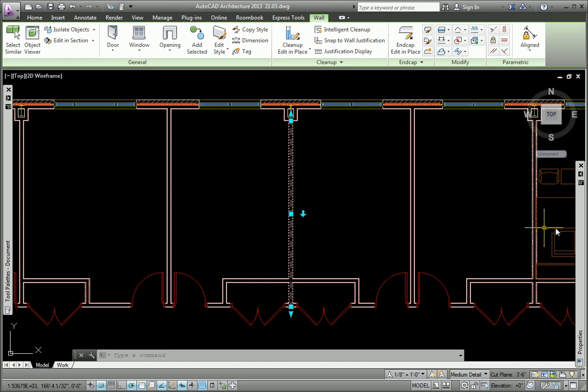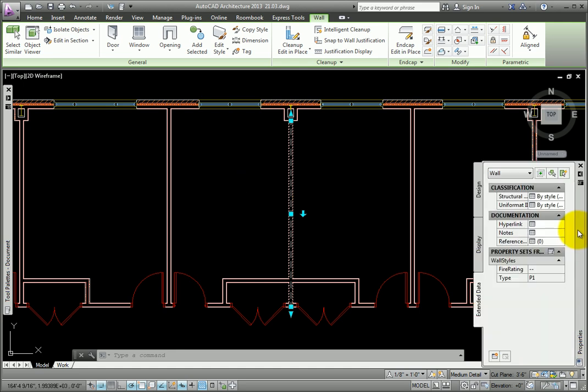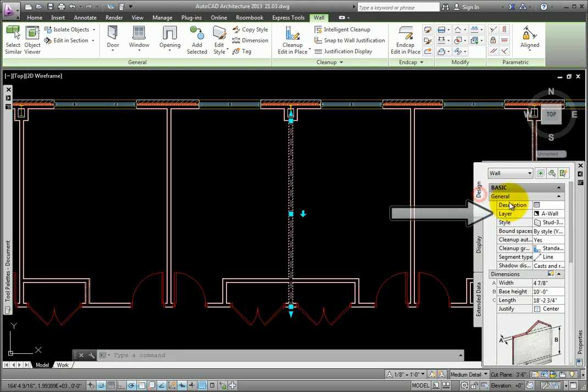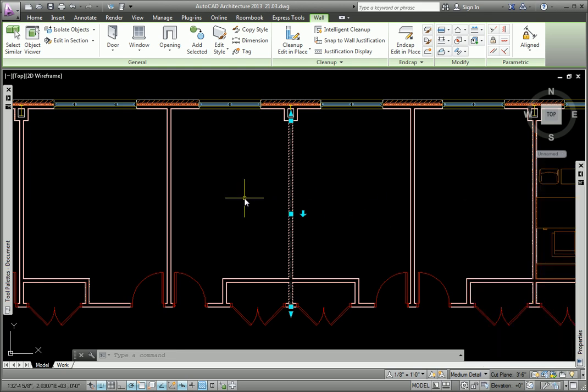I may use the Properties palette, but I might like to see the Layers panel available at all times. I'll press the Escape key.